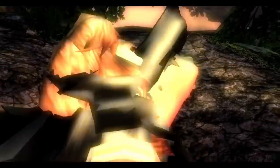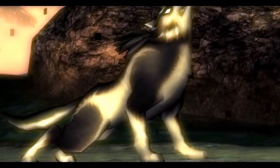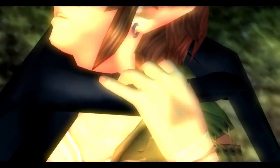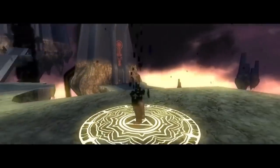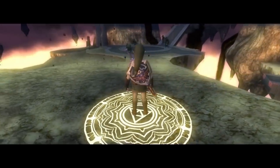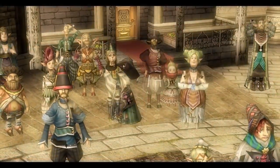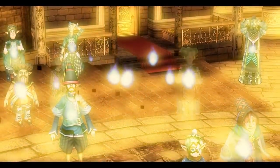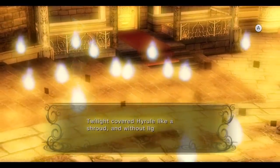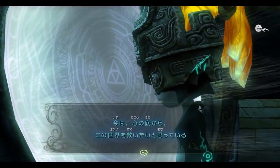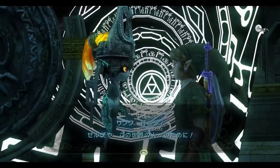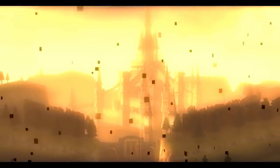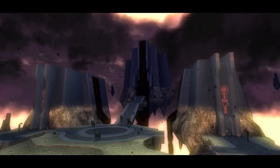We know that the reason for Link's transformation into a wolf when he comes into contact with the Twilight is because of his status as the chosen hero with the Triforce of Courage. But why is it that when Link enters the Shadow World, he isn't transformed and is instead able to retain his human form? Likewise, how and why does the Twilight in Hyrule force beings to become spirits? By looking at the original Japanese text, we can reveal the answers to all of these mysteries.